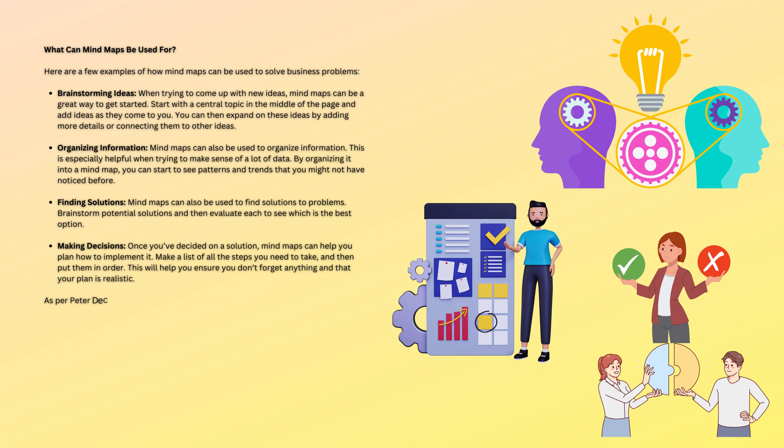As per Peter DiCaprio, mind maps are a versatile tool that can be used for many different purposes. Just start with a central topic and see where your mind takes you.